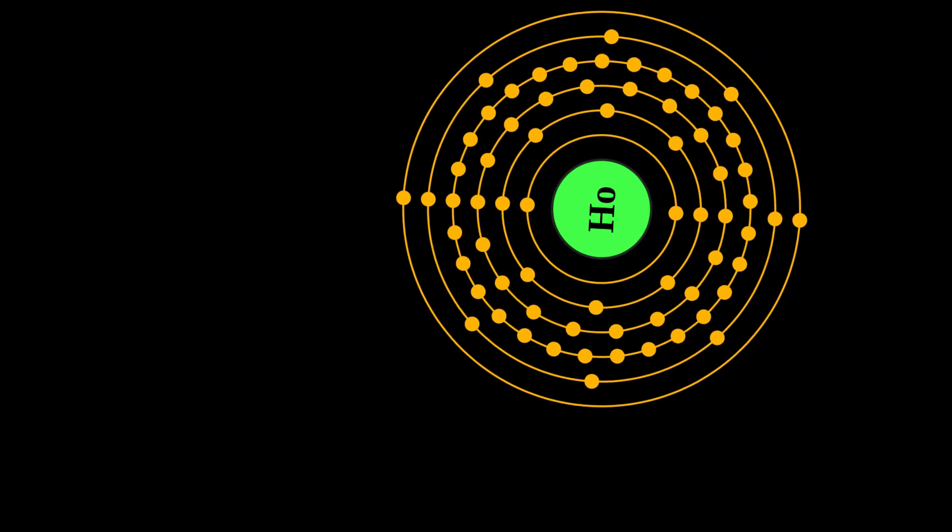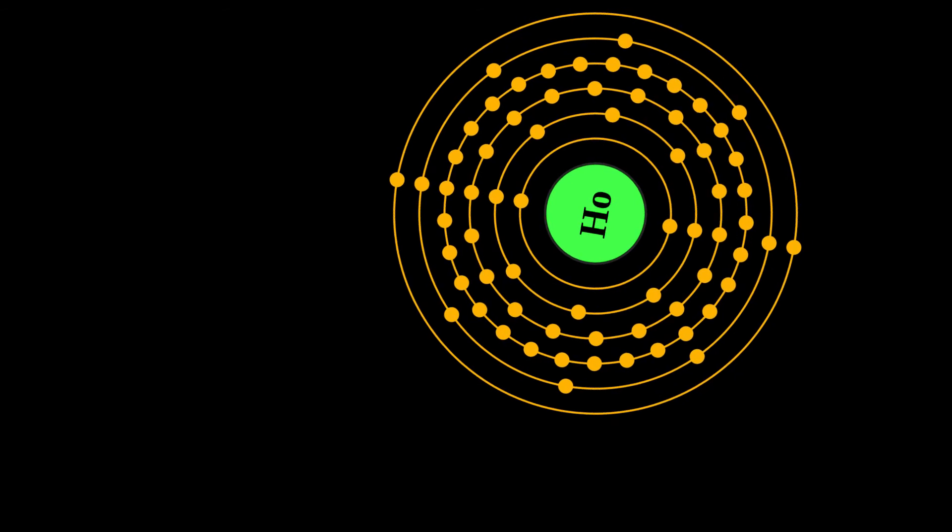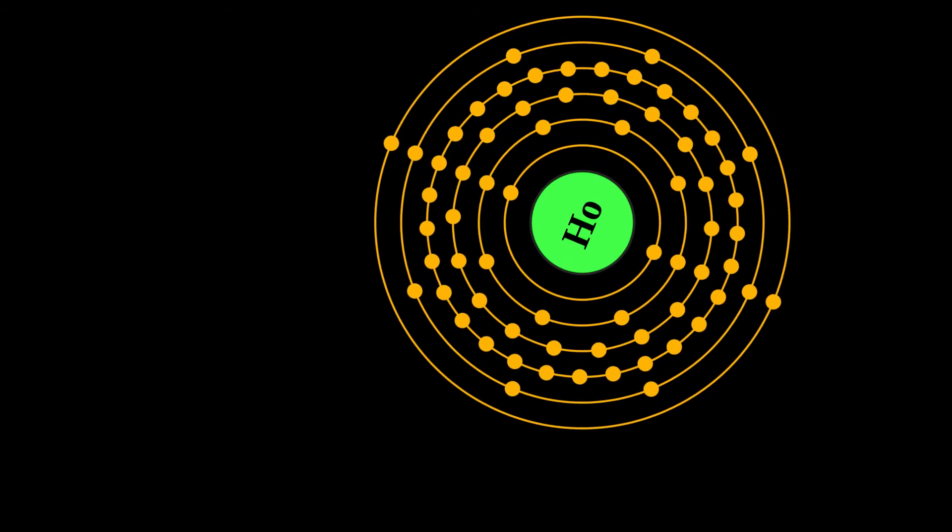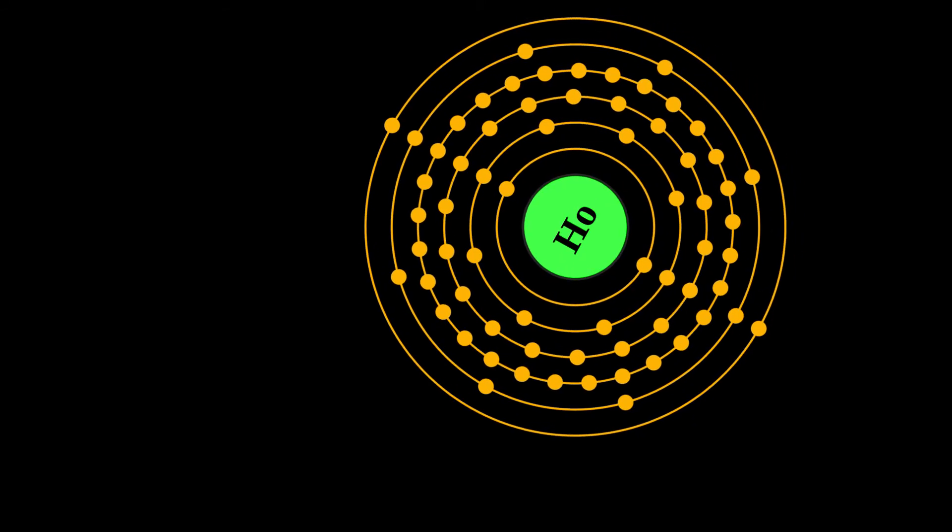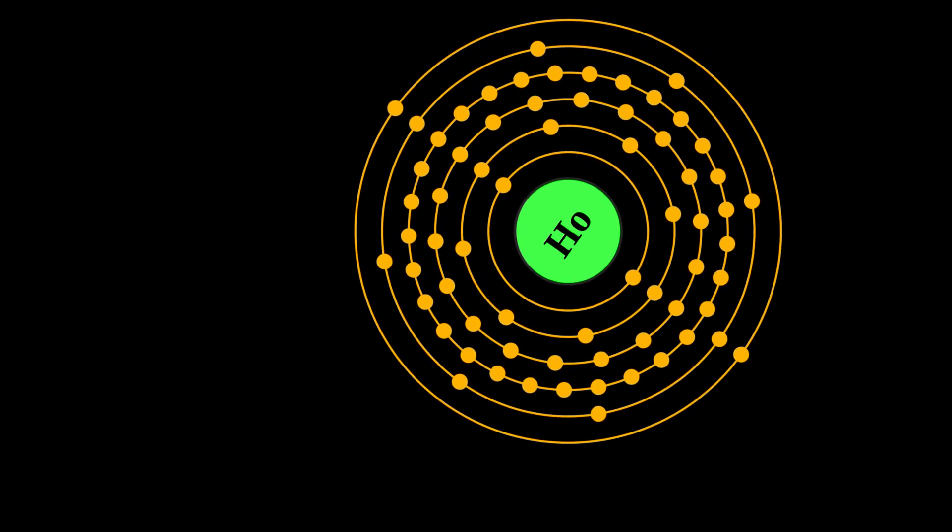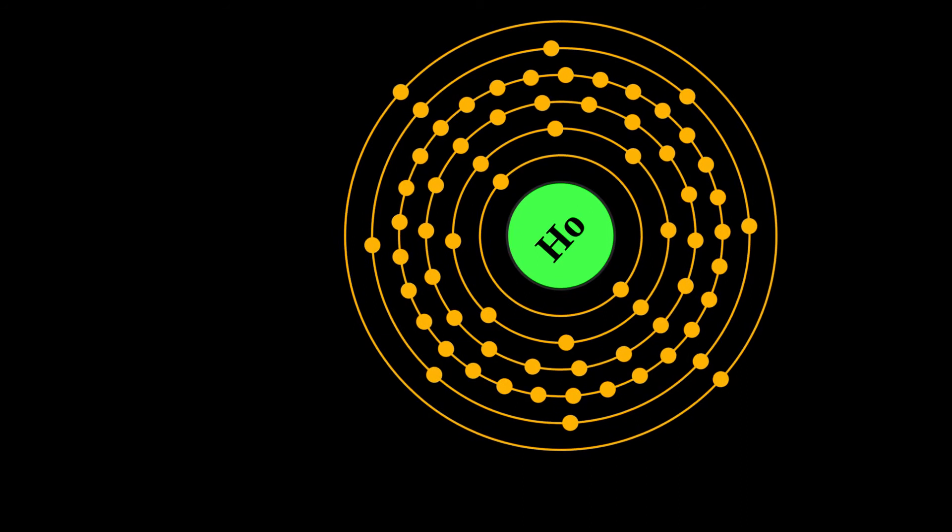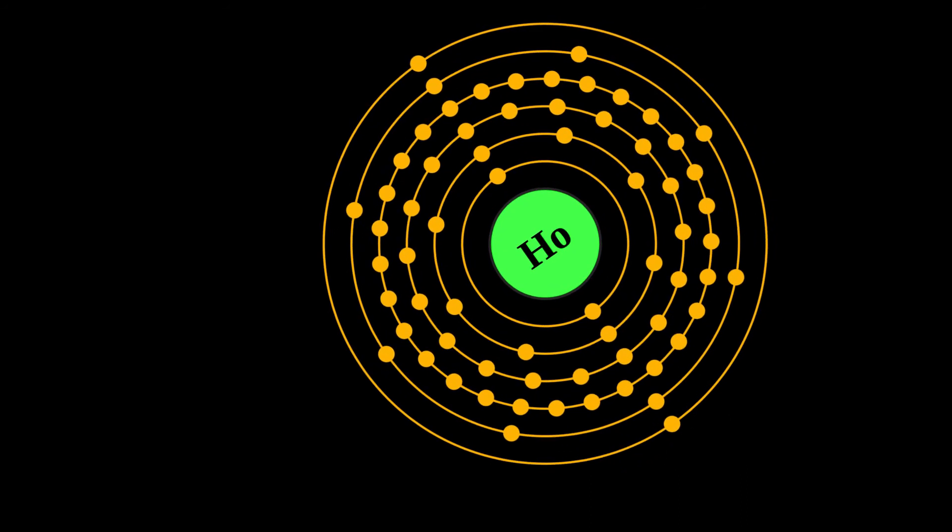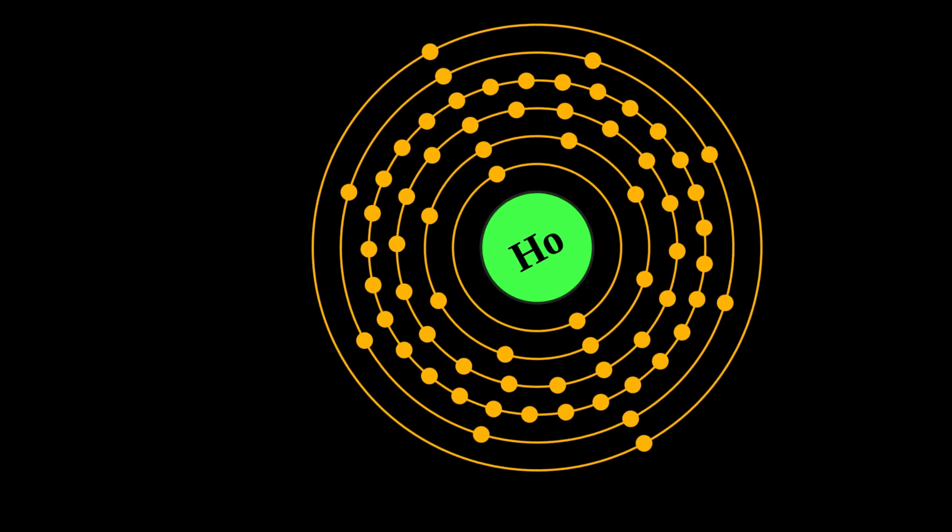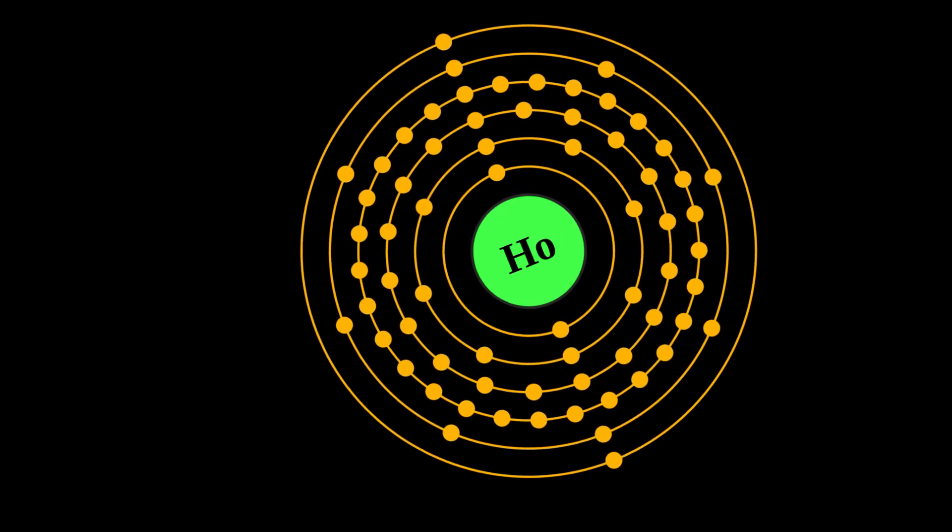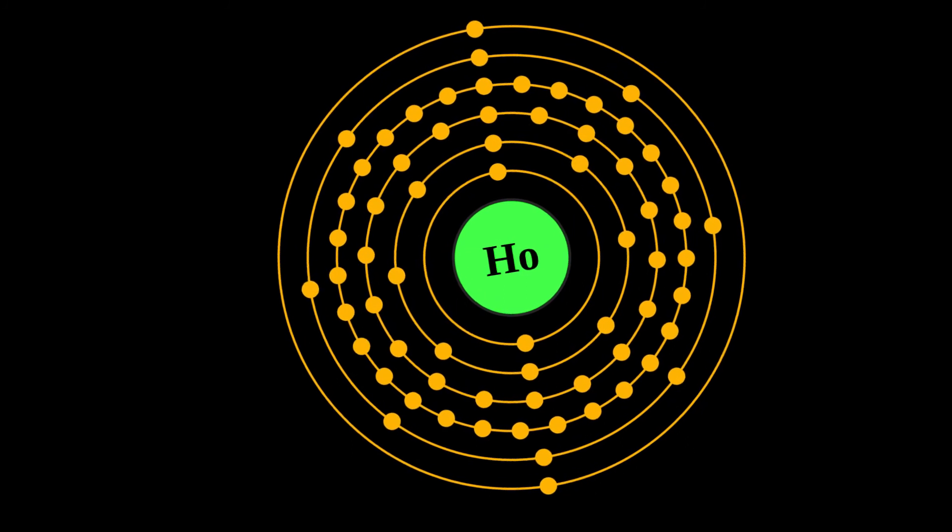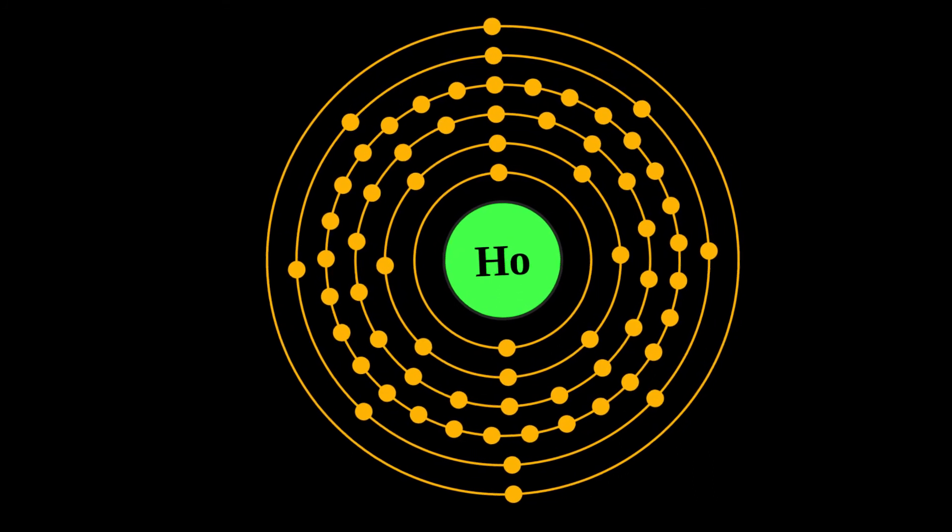Holmium has the highest magnetic permeability of any element and therefore is used for the pole pieces of the strongest static magnets. Because Holmium strongly absorbs neutrons, it is also used as a burnable poison in nuclear reactors.